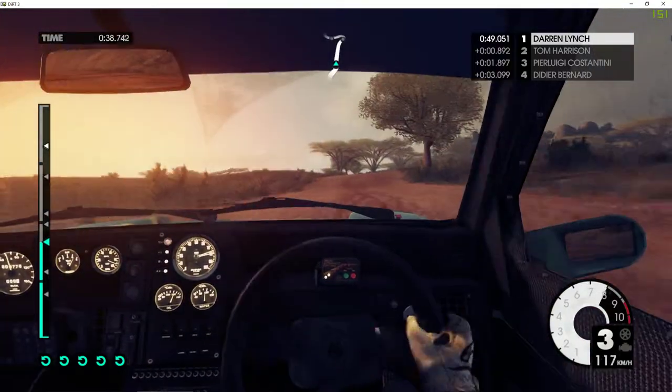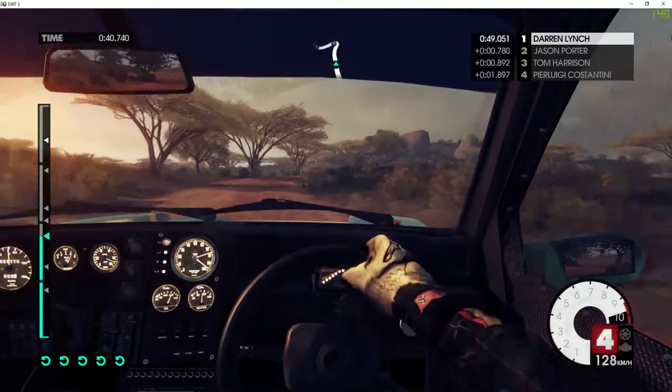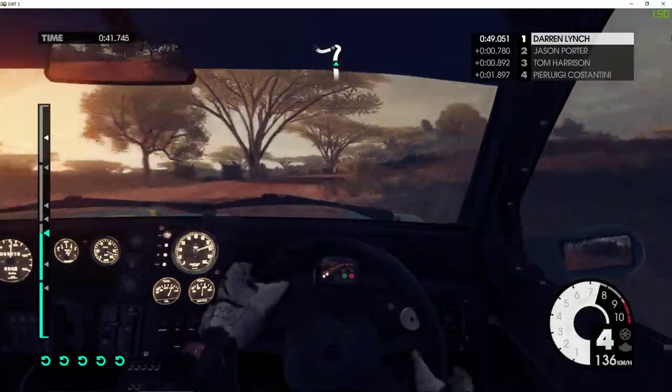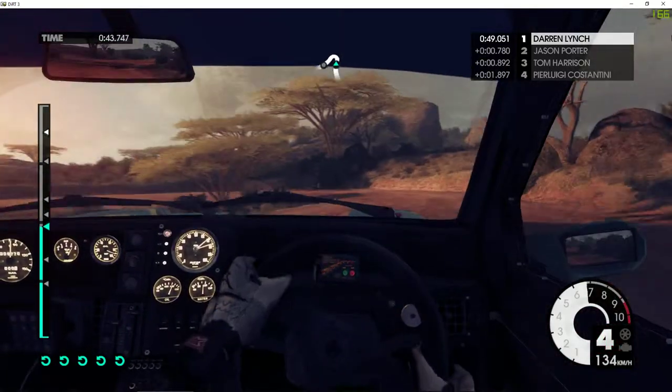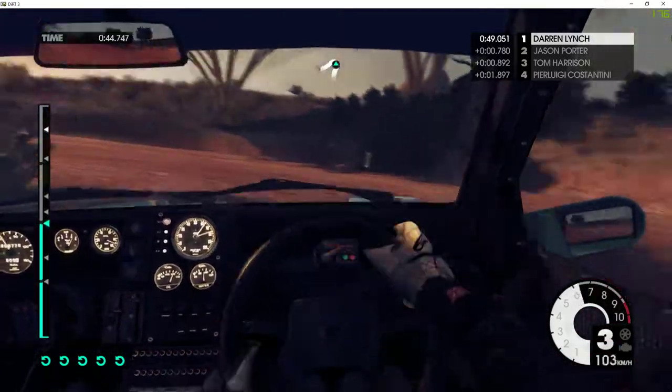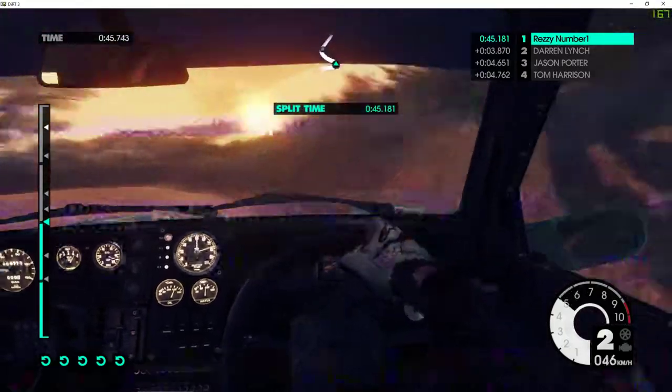60. Right 6. Into care. Left 3. Tightens. 40. Right 6. Tightens 4.